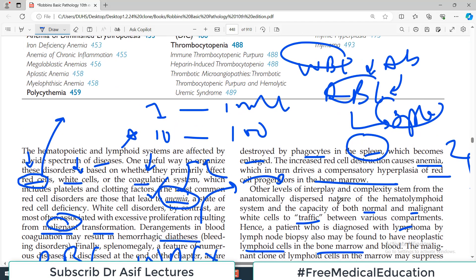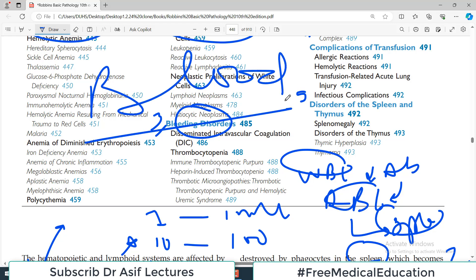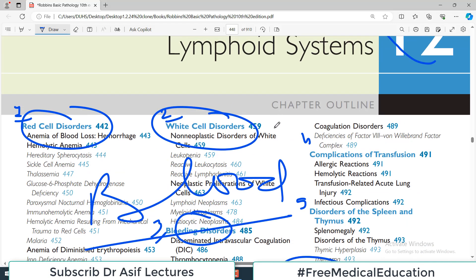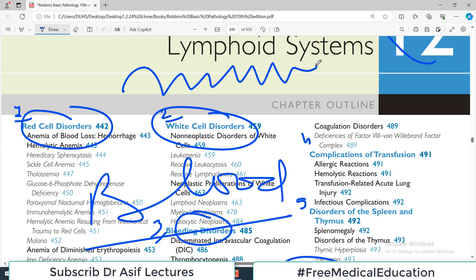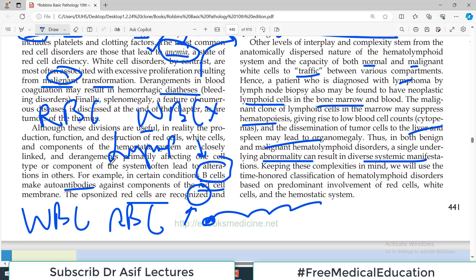Because we are talking about pathologies associated with blood, and blood is not stagnant — it's a flowing system — any organ can be involved. Therefore, in any blood disorder, multiple systems are affected. There is diversity in systemic manifestation, and many systems can be involved simultaneously.